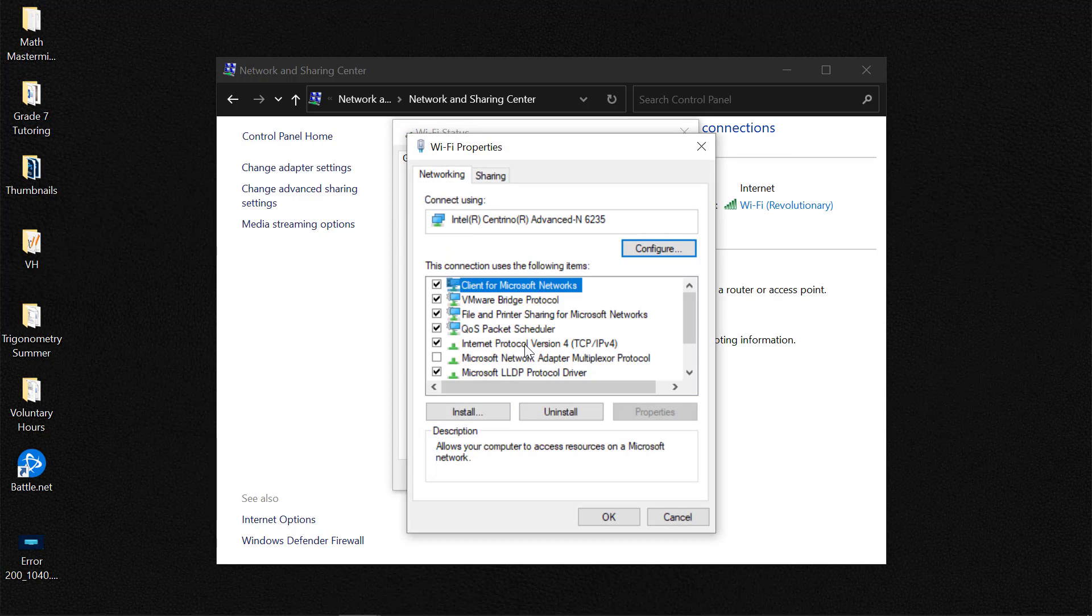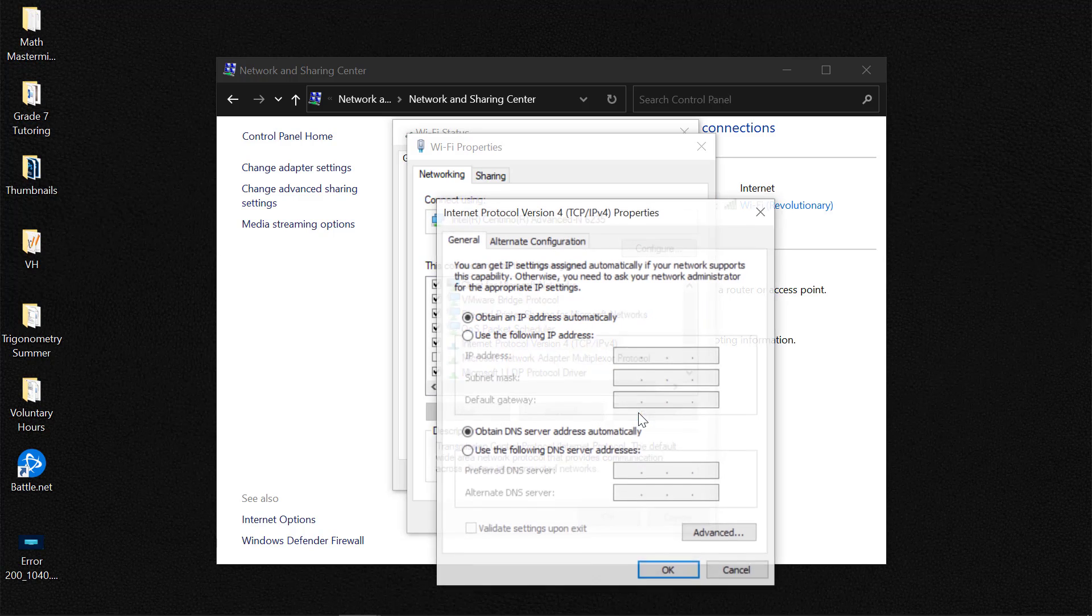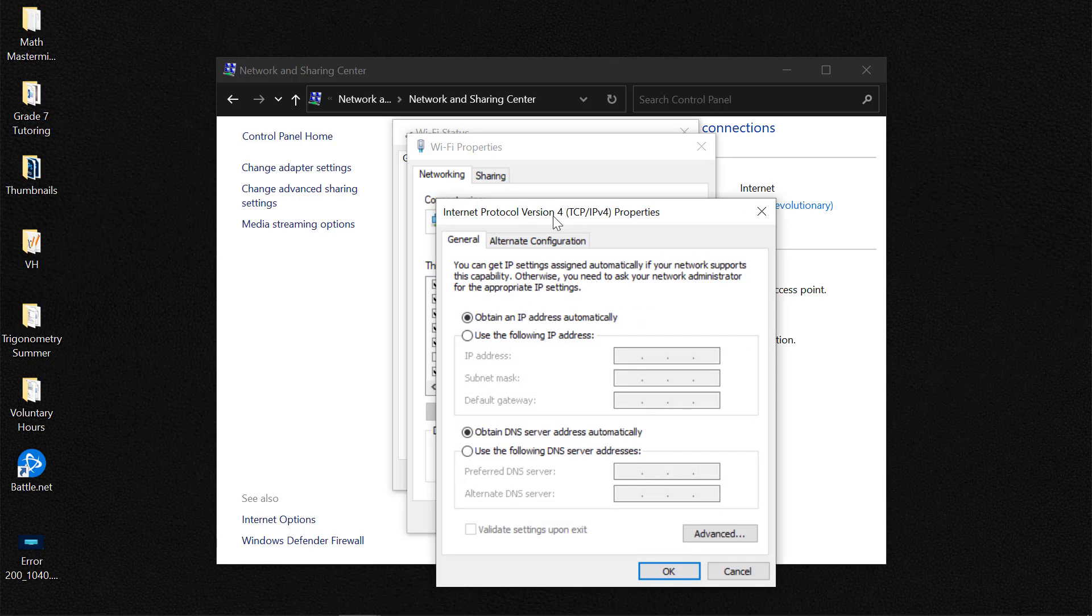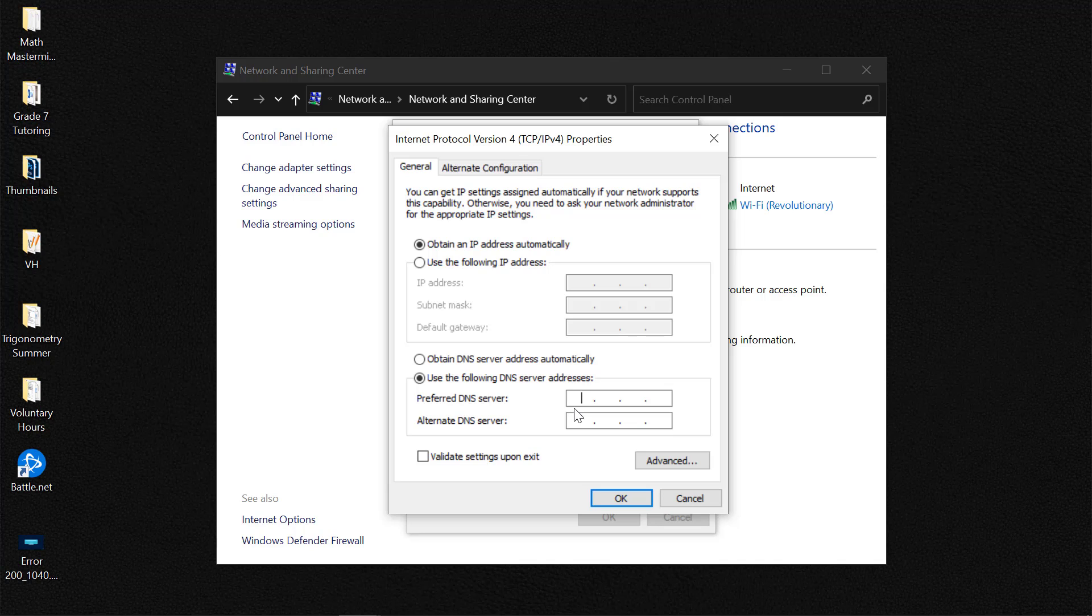And from properties, you'd need to identify internet protocol version 4 and select properties. Now you'd need to use the following DNS address. You'd use the Google address to actually add it here. So 8.8.8.8 and 8.8.4.4.